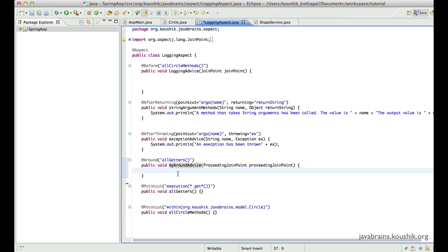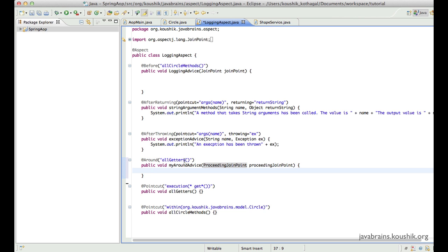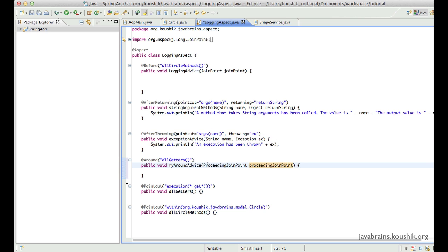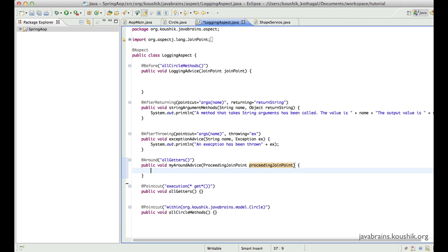Now I've configured this around advice method to run for all getters, so this method will run around all getters. When writing around advice methods, there are two things you must compulsorily do. The first is something we've already seen — we need to have a ProceedingJoinPoint as the main argument to the advice method. We could have more arguments depending on your requirements, but we need at least the ProceedingJoinPoint. It's compulsory.